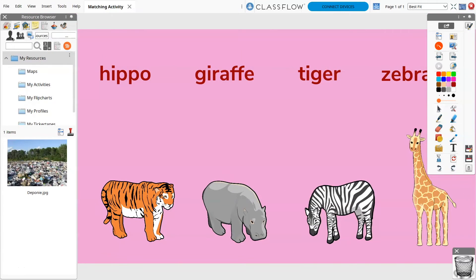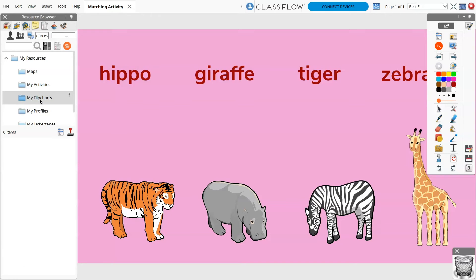You may also wish to save your flipchart under my resources, under the resource browser in the my flipcharts folder. Flipcharts saved here are available within your resource library.